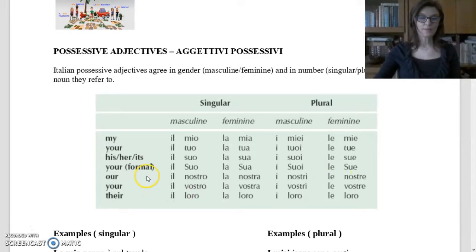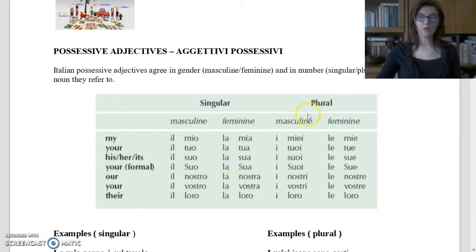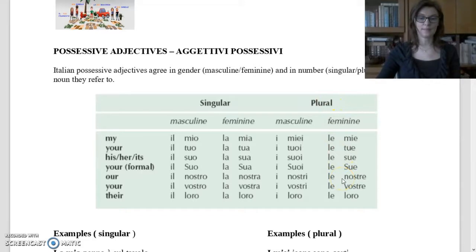For 'our': singular masculine — il nostro; singular feminine — la nostra; plural masculine — i nostri; plural feminine — le nostre.